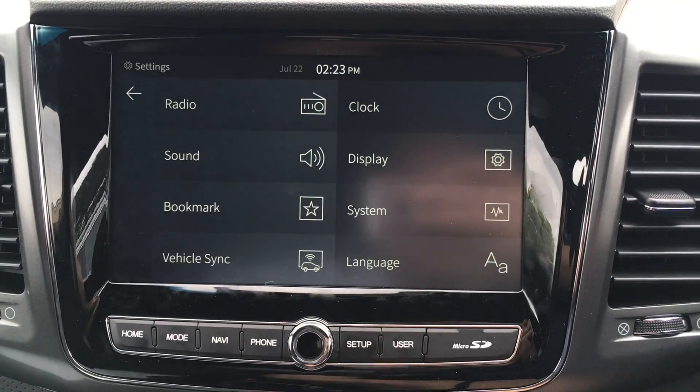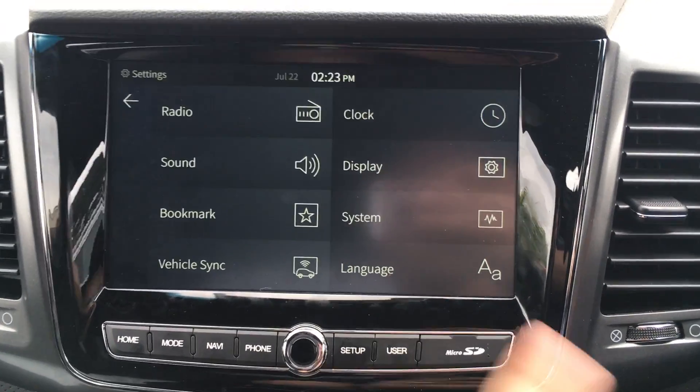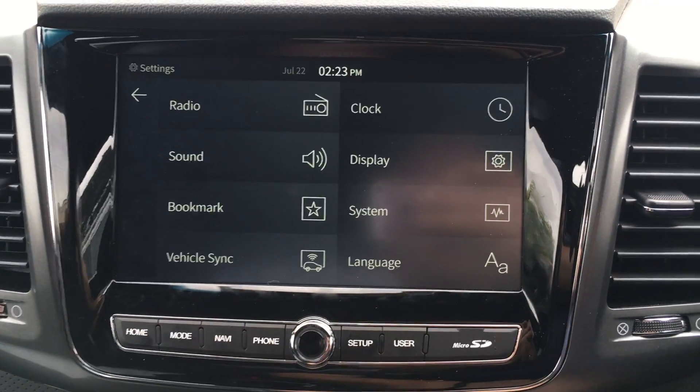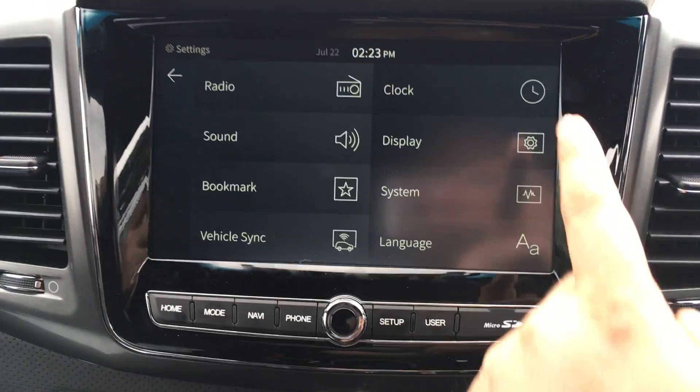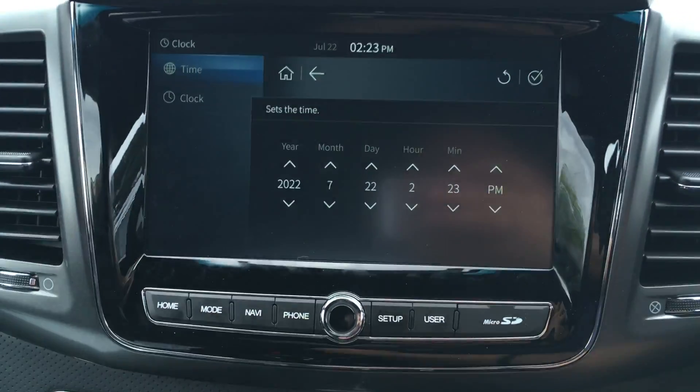It opens up a whole new world to you. You can go through all these different points if you wanted to, but I'm going to click on clock for now.